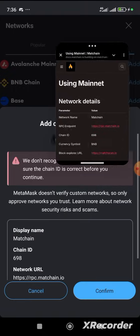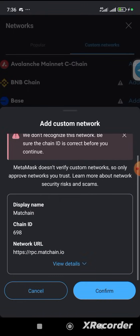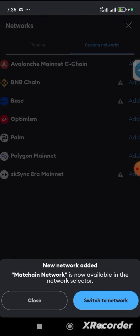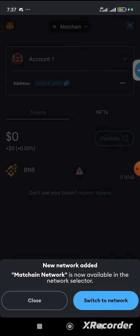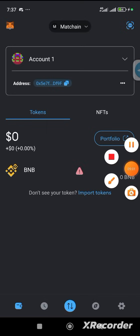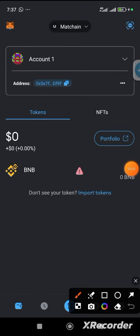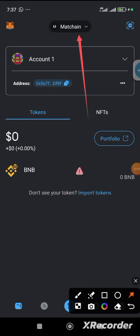You confirm this and switch over to the Network. Now you can see we have successfully confirmed this, and it is showing Match Chain, as you can see here. So guys, this is how to add it.